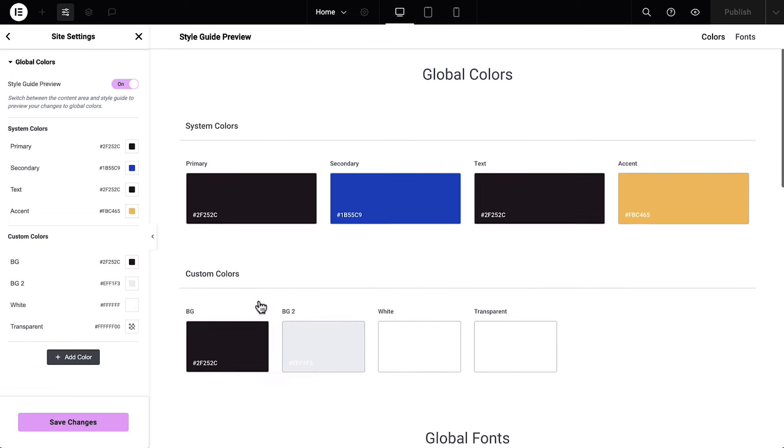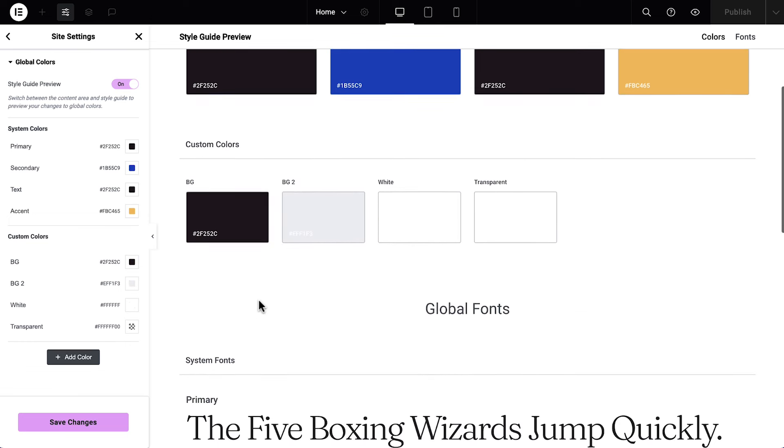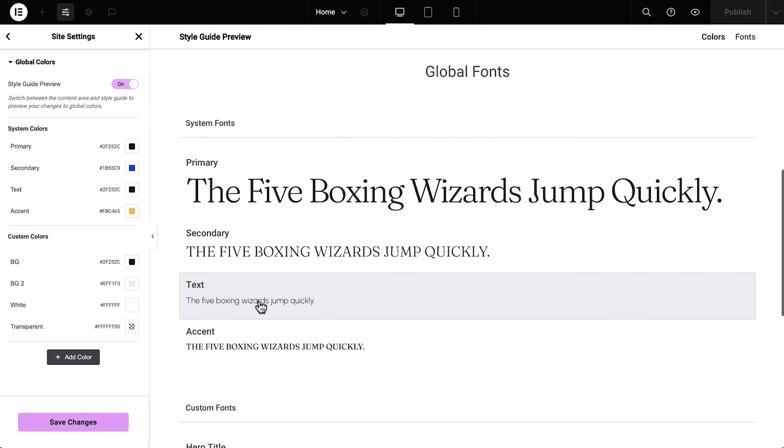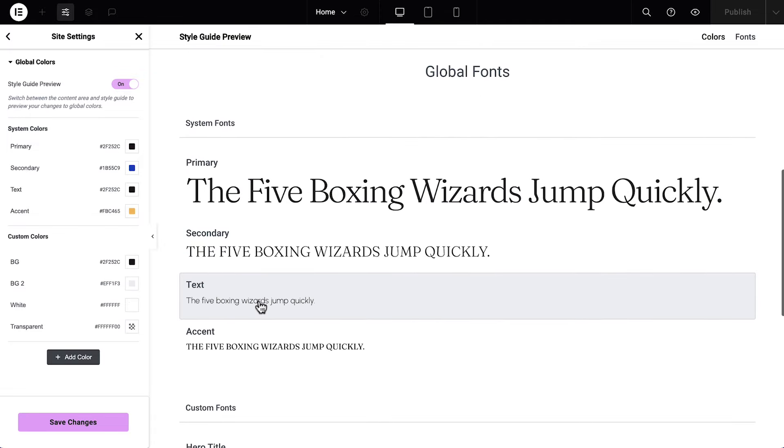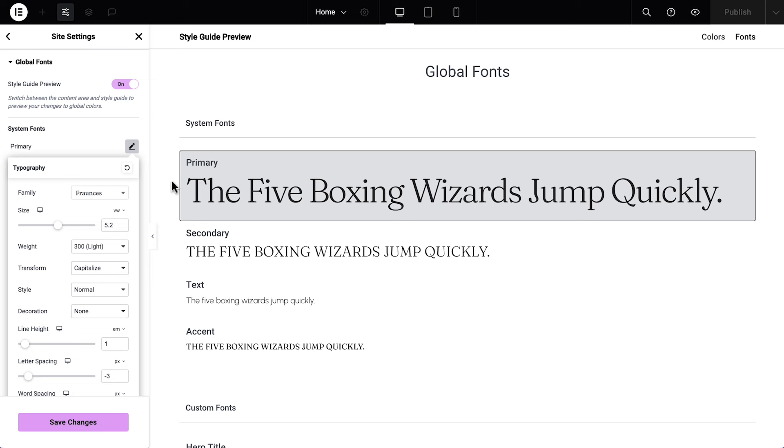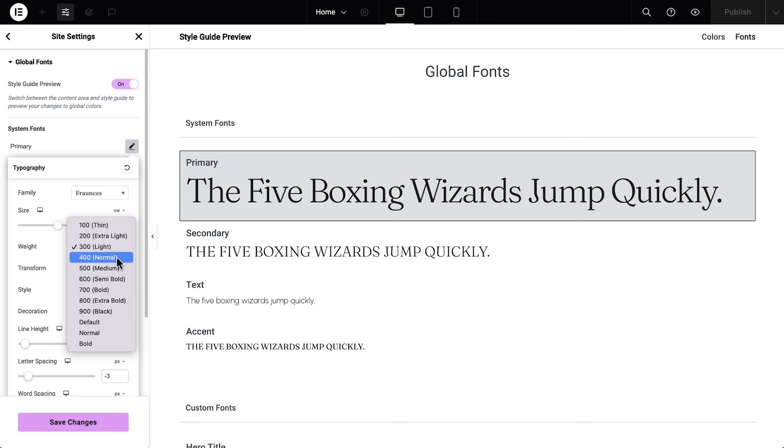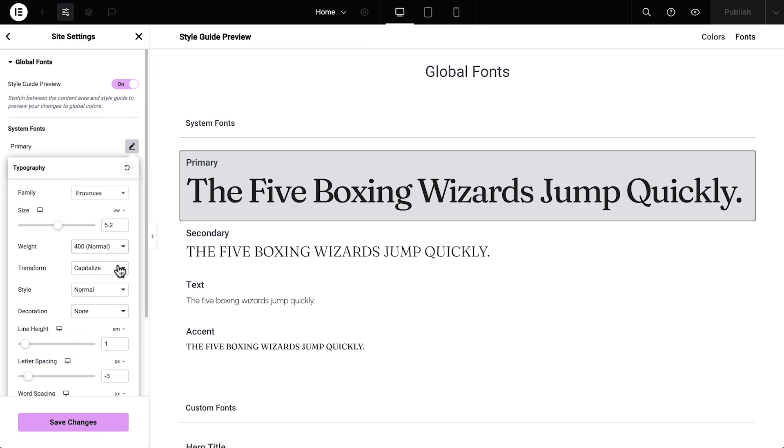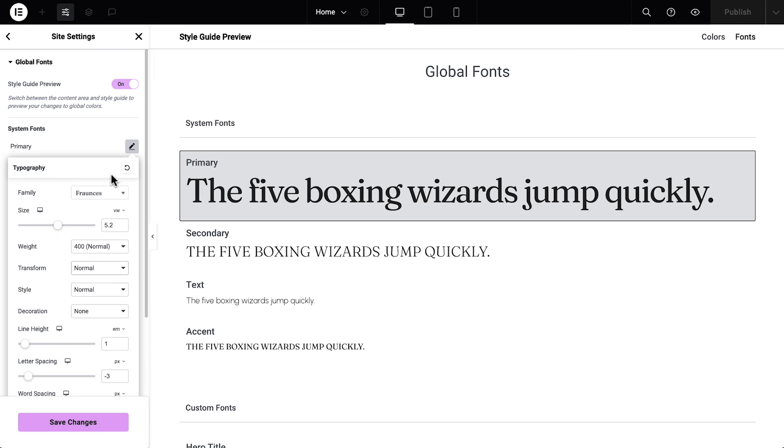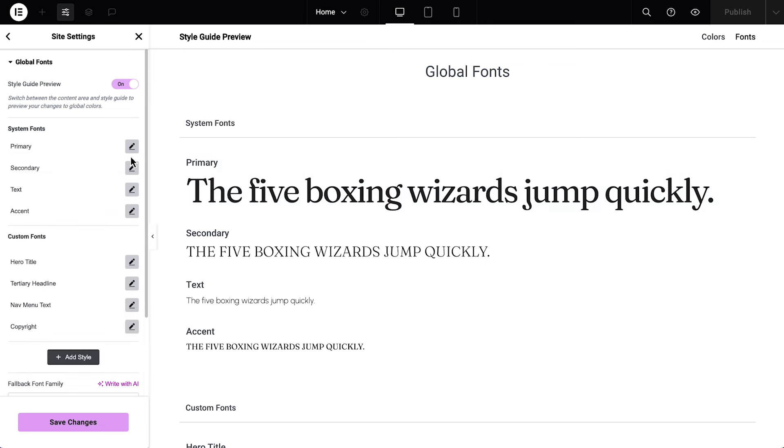We'll scroll down to global fonts, which works similarly to global colors, but with typography settings instead. I'll adjust my fonts. Feel free to edit yours to suit your website. Let's save changes and go back to the editor.